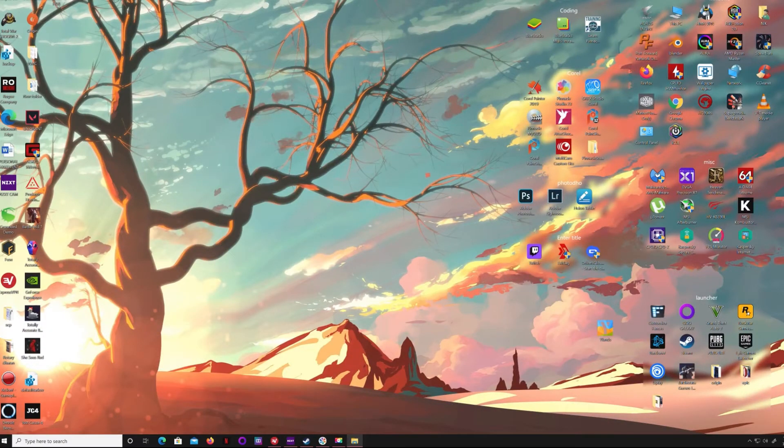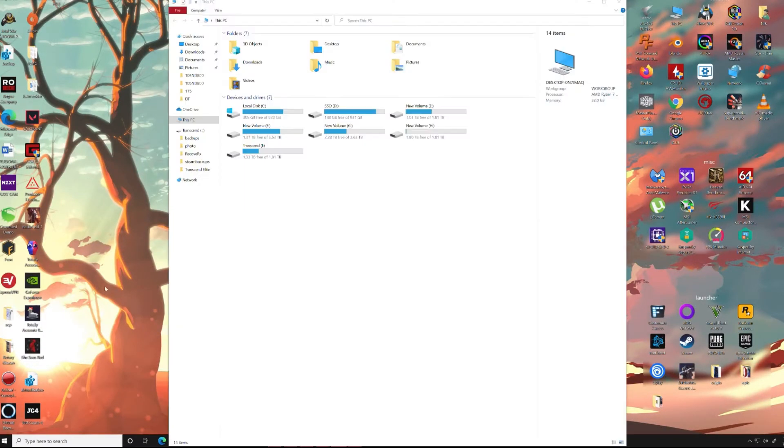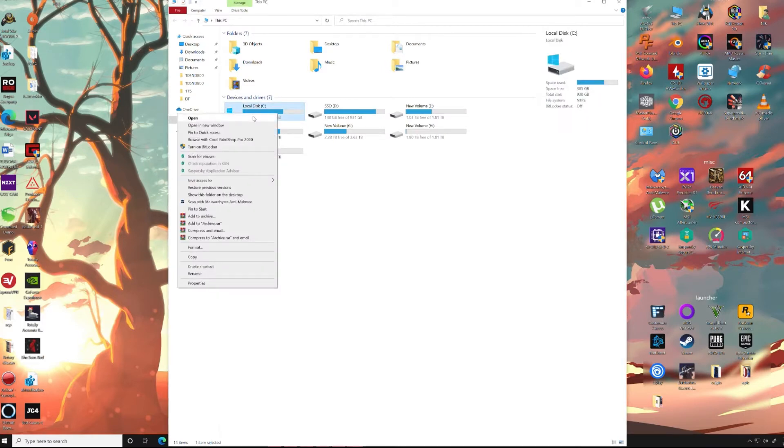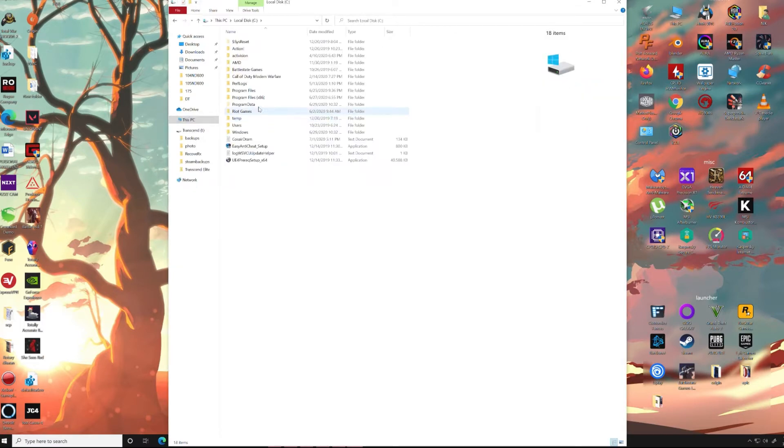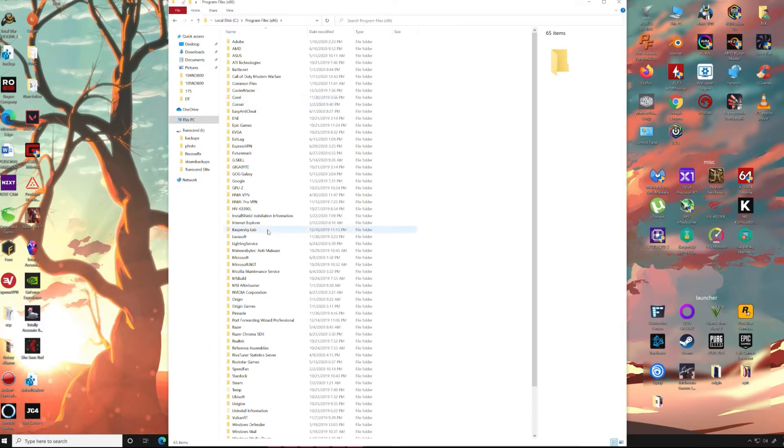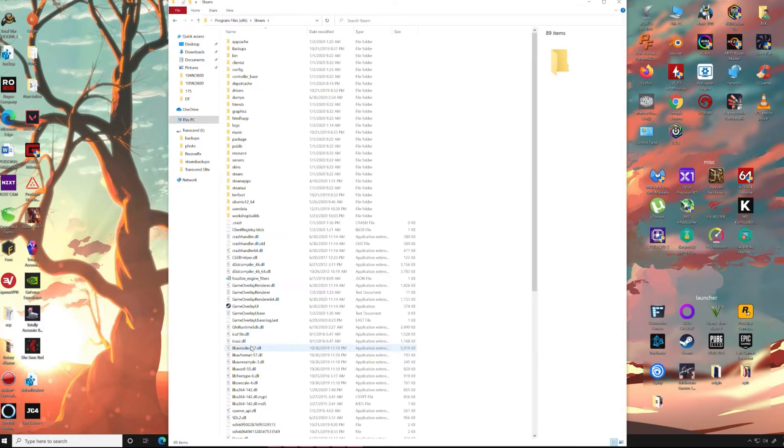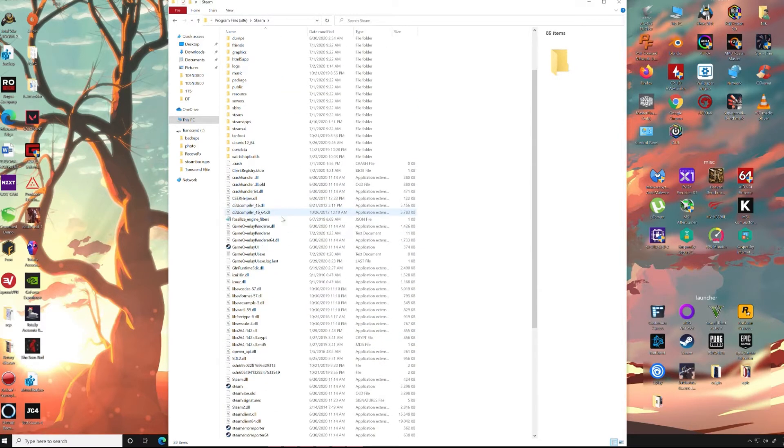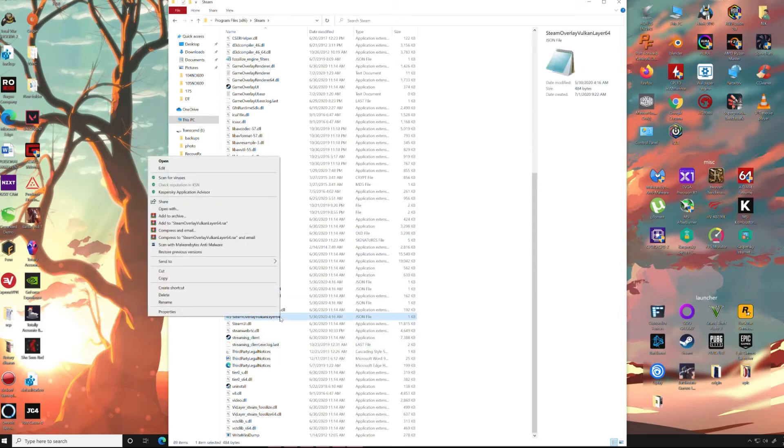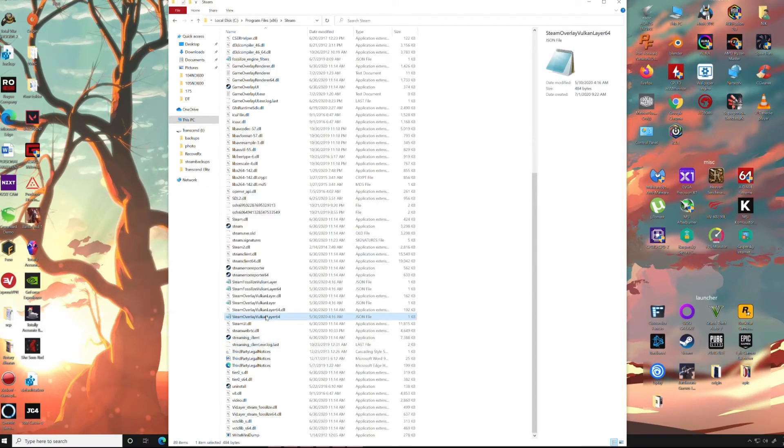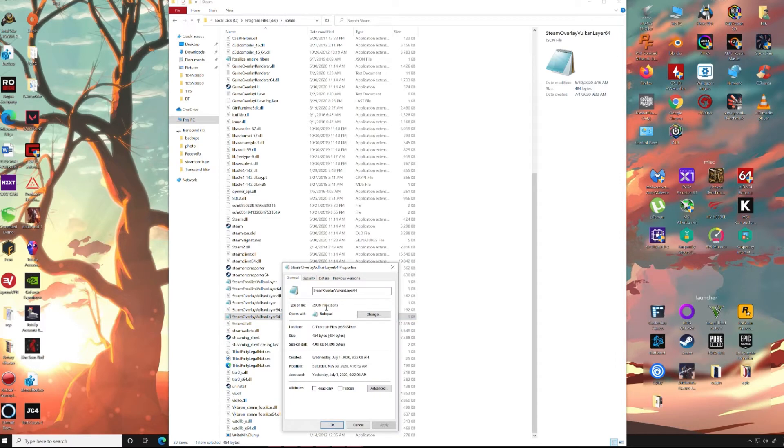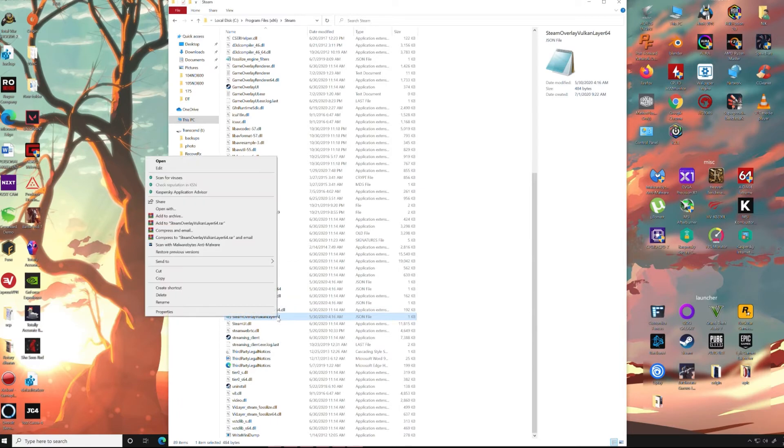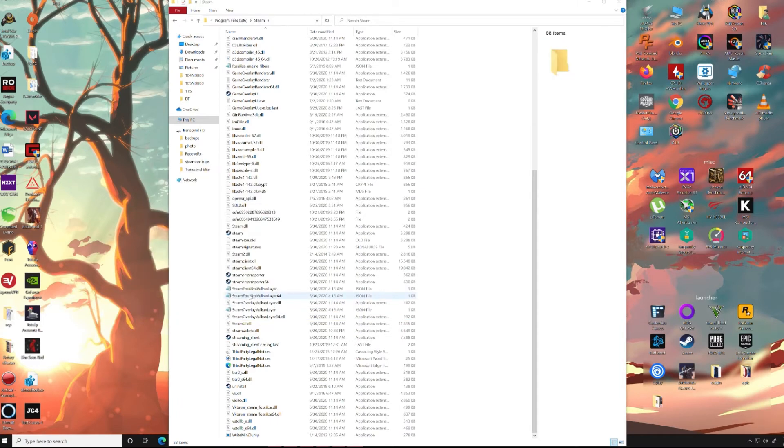So what you need to do is you need to open up your directory where the game is installed. You can get it on the Steam directory. You open up the file Steam and then you look for the SteamOverlayVulkanLayer64. Look for the one without the DLL, right there, and just check that it is the .JSON file. What you want to do is you want to edit this file. Don't worry, it's perfectly safe.